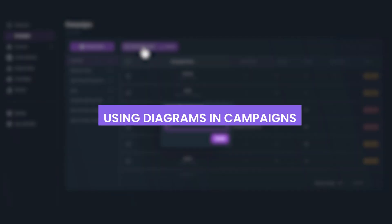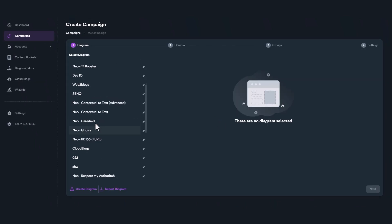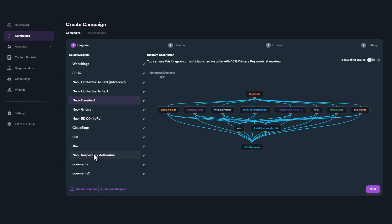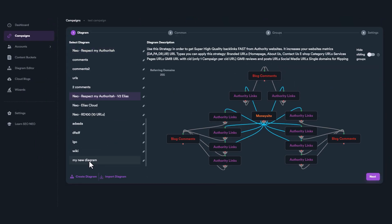After saving your diagram, you can use it when you create a new campaign. It is included in the diagram selection list, along with its own description.